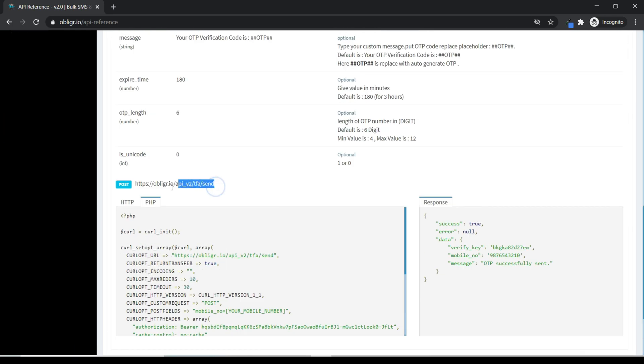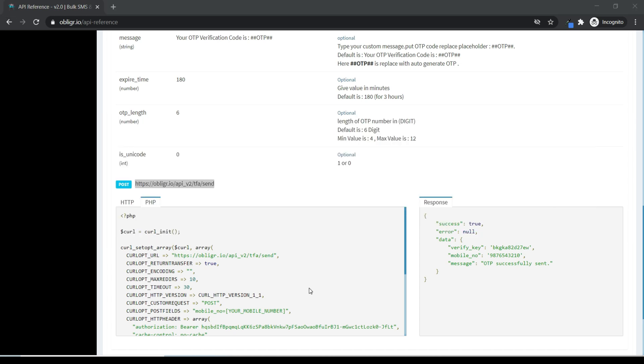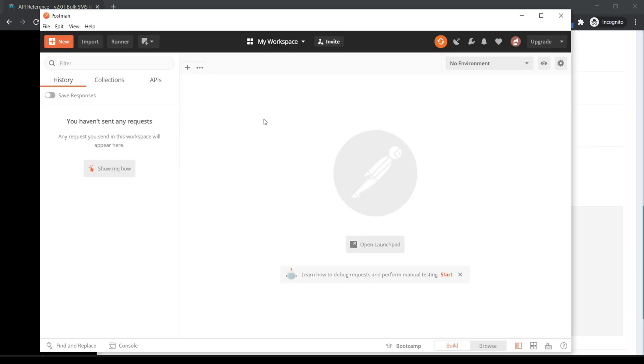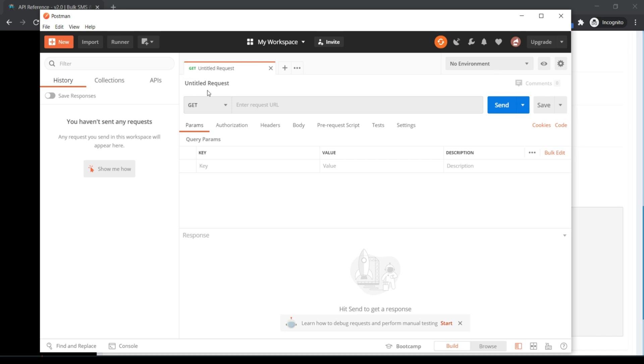Copy the URL. Now open Postman and open a new tab in Postman. Check the description to find the Postman download link.